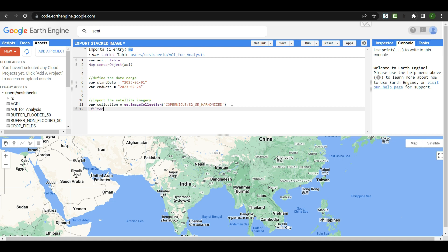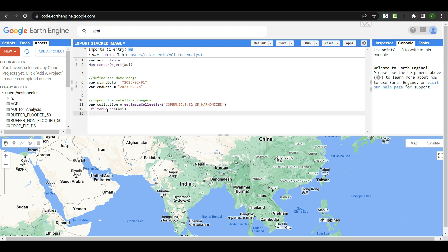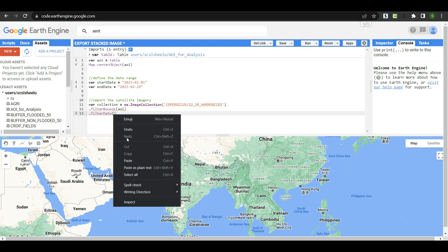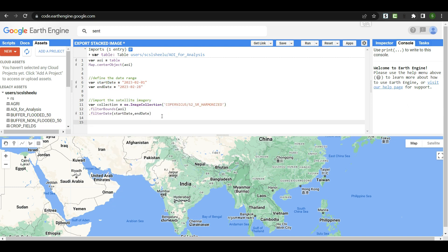Next we create a boundary for this image collection. Our boundary is already defined as the variable 'aoi,' so we call filterBounds(aoi). Then we add the date range filter using filterDate(startDate, endDate). The importing of the satellite imagery part is now done.